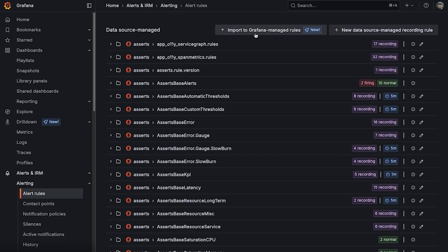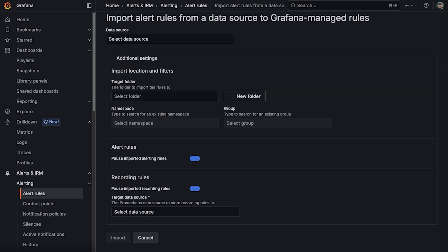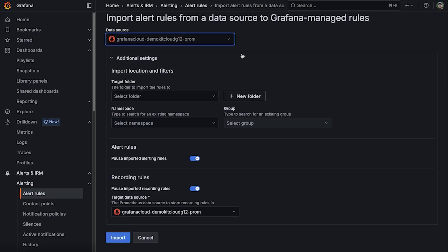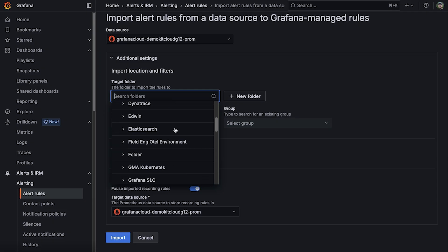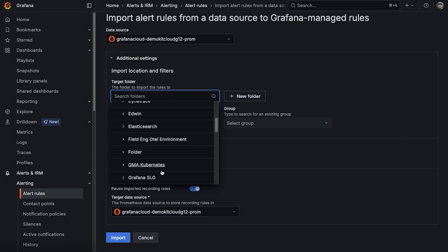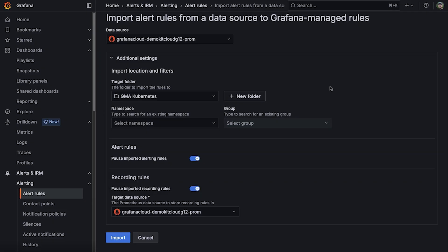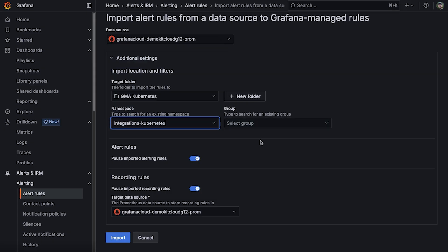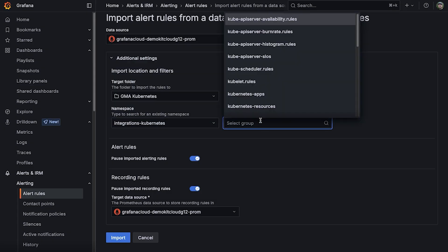First, click the import to Grafana managed rules button in the data source managed area, select the data source that has the data source rules you would like to copy over, select your target folder for the new Grafana managed alert rules to be created into, select the data source rule namespace and group.